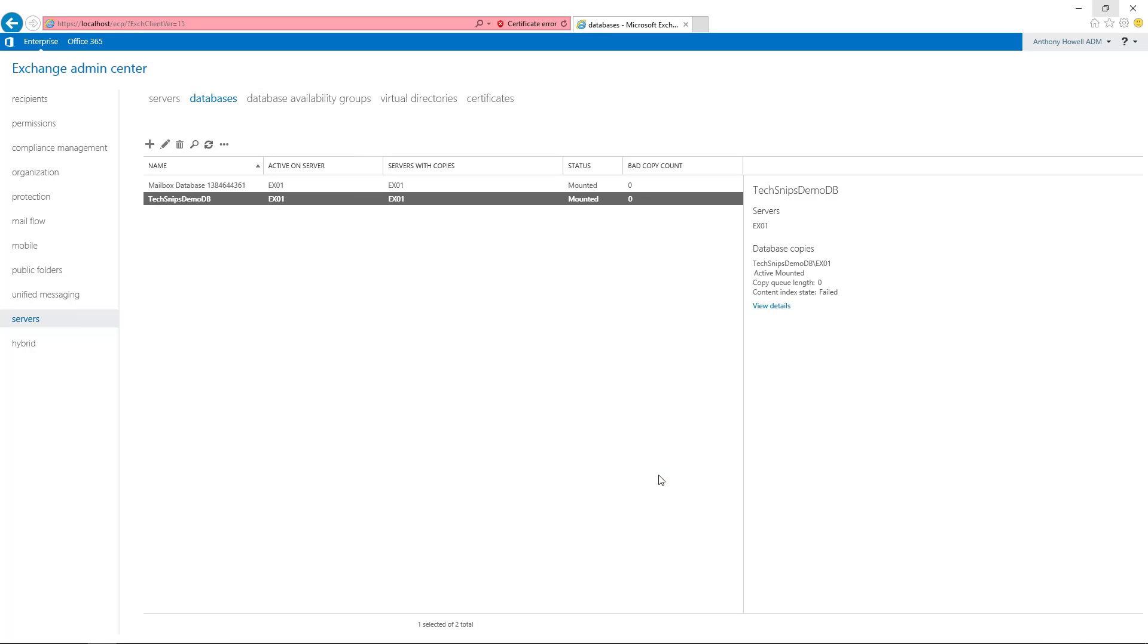That's how you enable circular logging for a mailbox database in Exchange Server 2016.